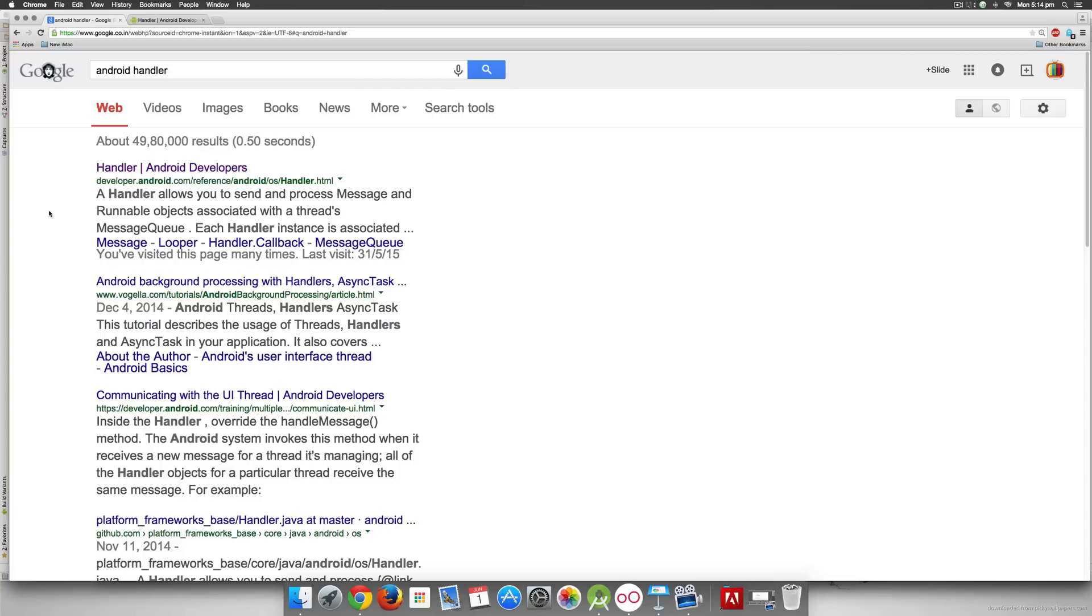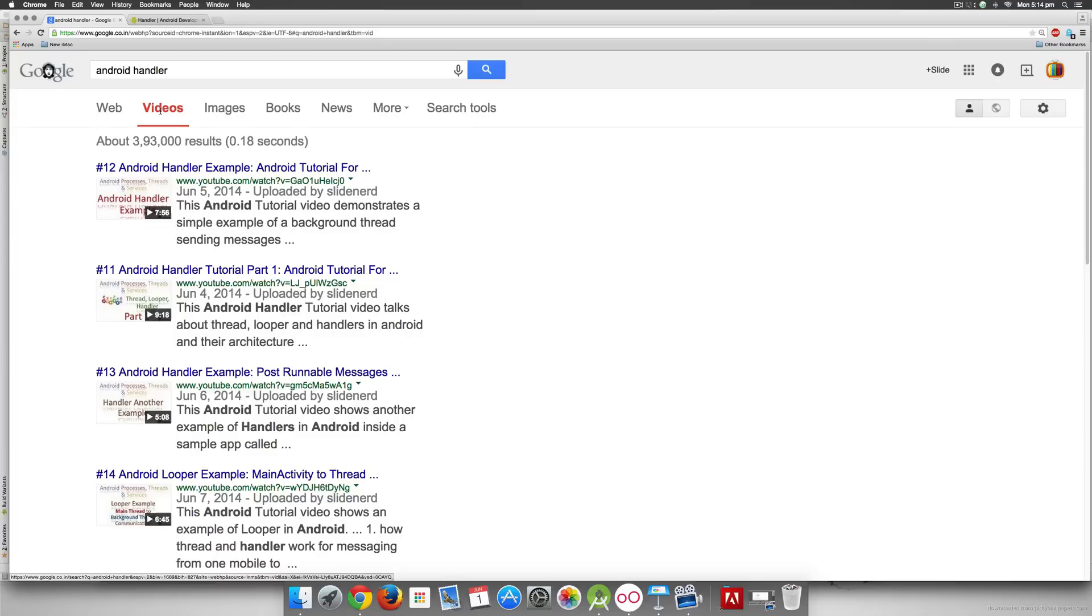If you go to Google and type android handler, the first result is from Android Developers. If you go to videos you will also find our Design Coder videos in the top four results that also talk about the handler in detail.